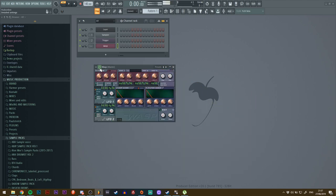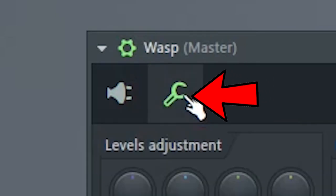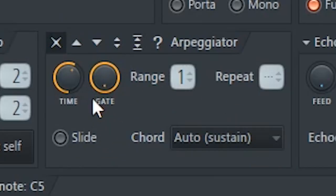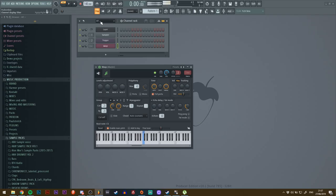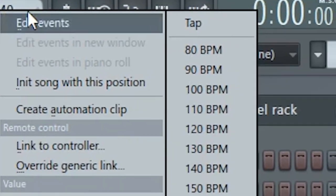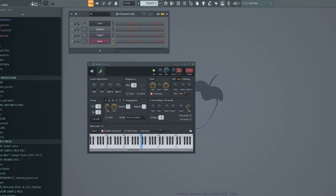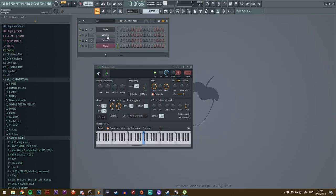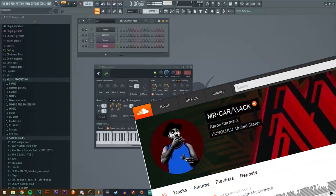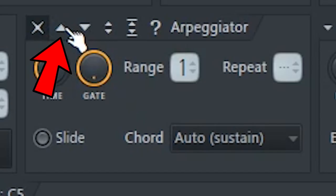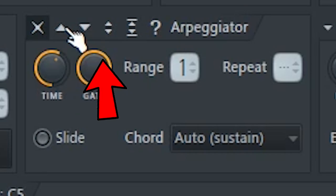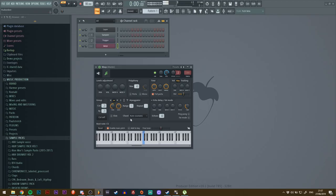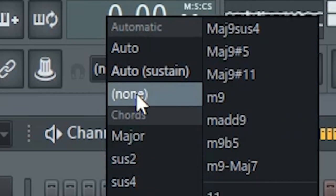this cogwheel up here and then go to the wrench. The first thing you're going to do is turn on the arpeggiator. Oh, I nearly forgot—set the BPM to 80 because that's what Mr. Carmack uses, I'm assuming. Anyway, you turn on the arpeggiator by clicking any of these and then go to the drop-down right here and click 'none.'